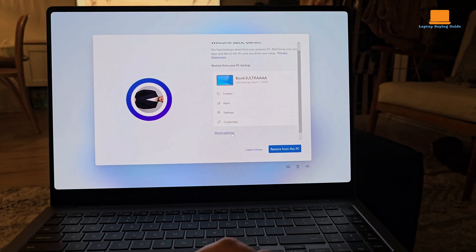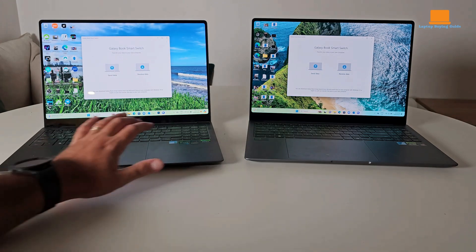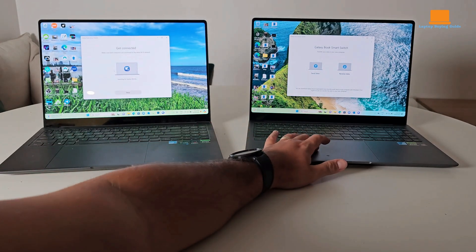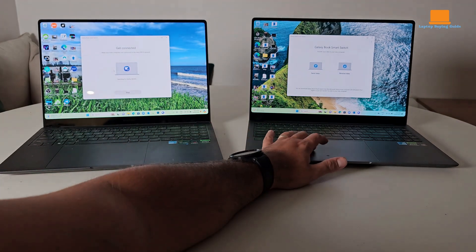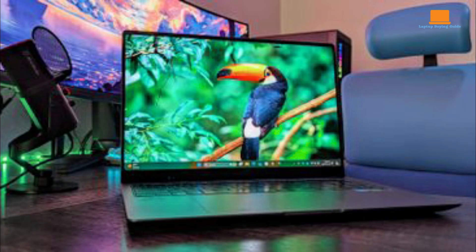One of the standout features of the Book 4 Ultra is its large 16-inch touchscreen display. With a resolution of 2880x1800 pixels, it offers vibrant colors and sharp visuals. The ample screen space is ideal for multitasking and working on projects that require a lot of screen real estate.